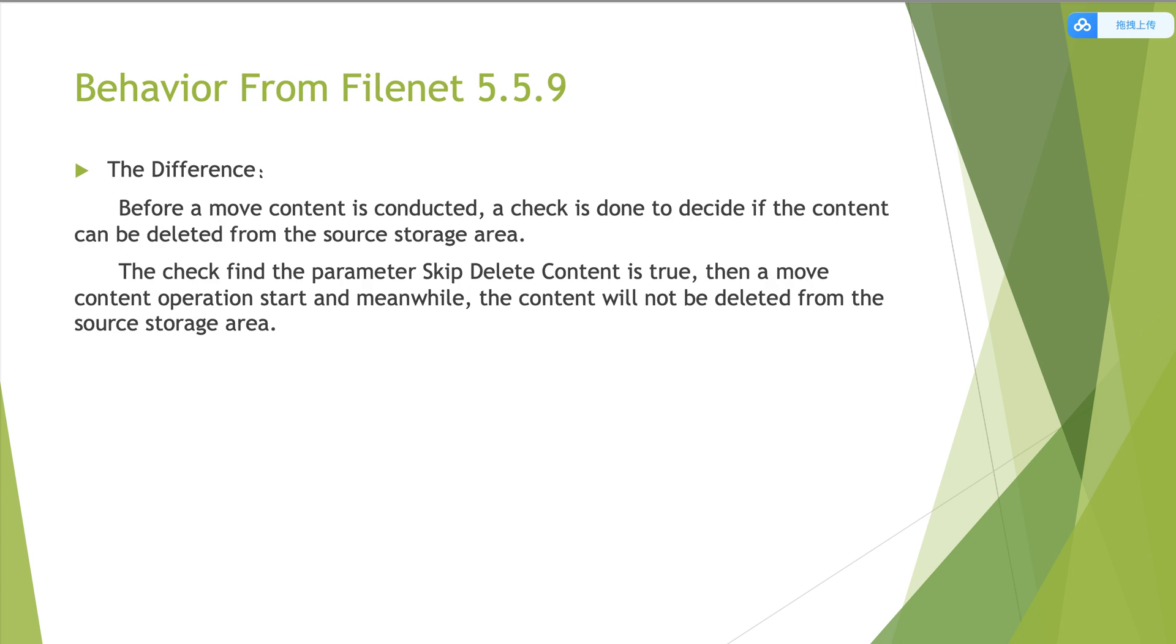Next, the second part, the behavior from 5.5.9. Here is the difference we need to point out.